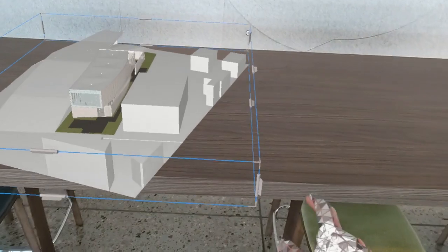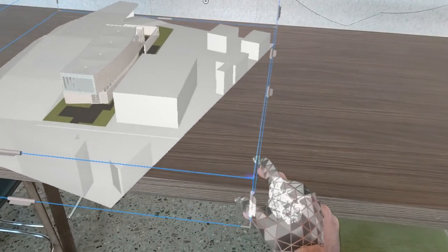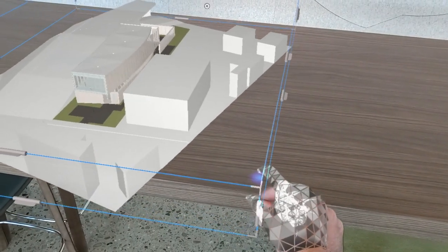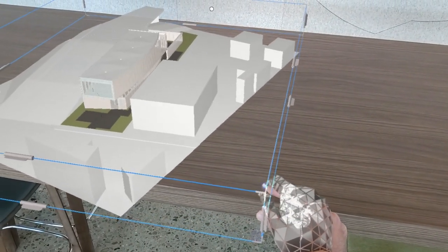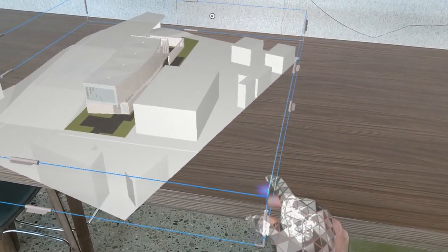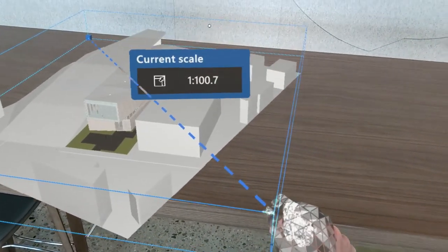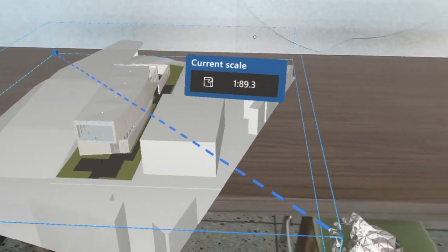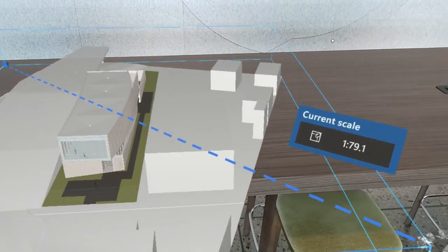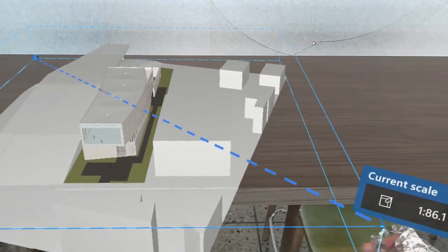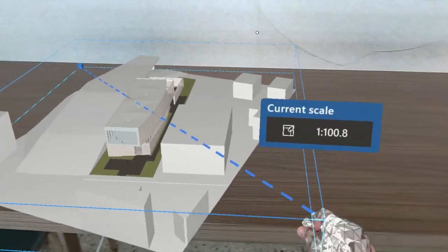Scale also works in near mode. If I come up and just pinch one of the grips on the corner of the bounding box, you can scale the model up or down.